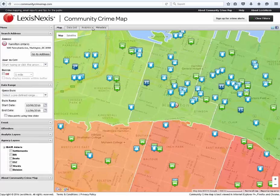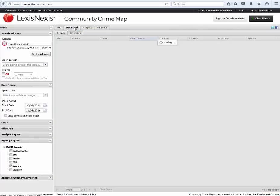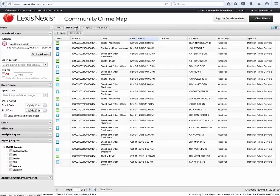The data grid is another way to view the same data. You can move the columns around or view it in any way you want to.